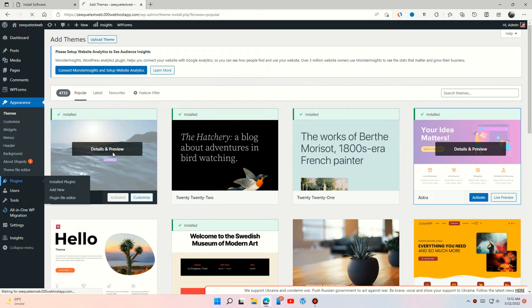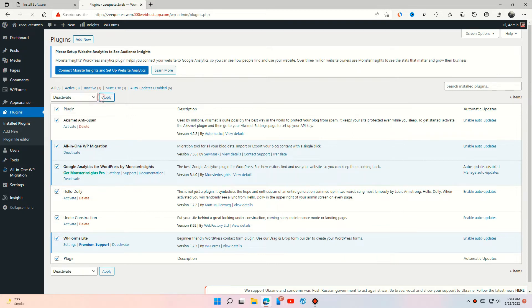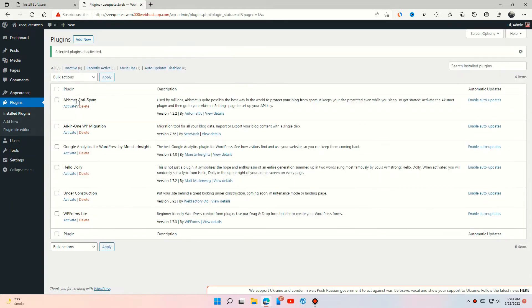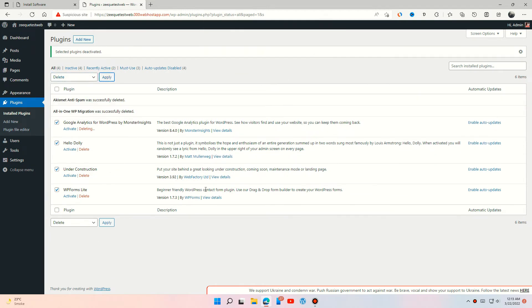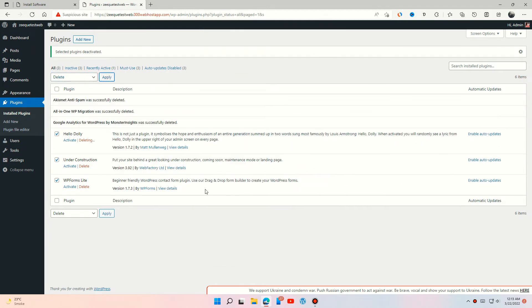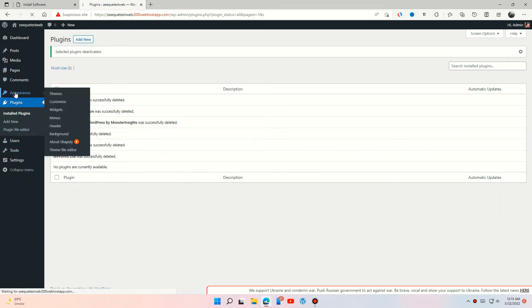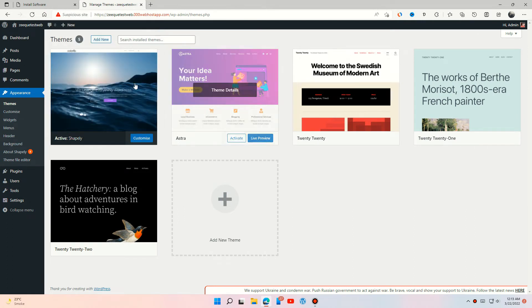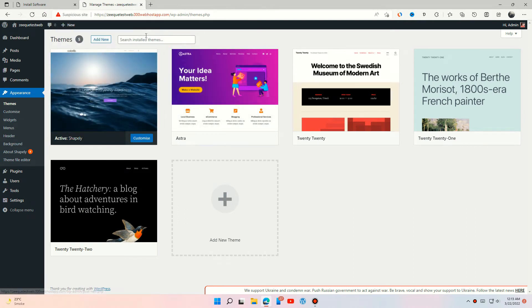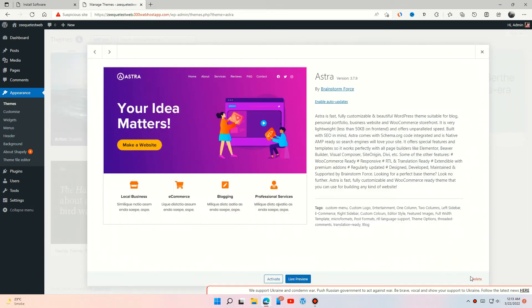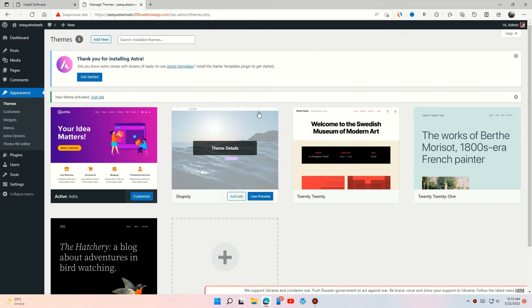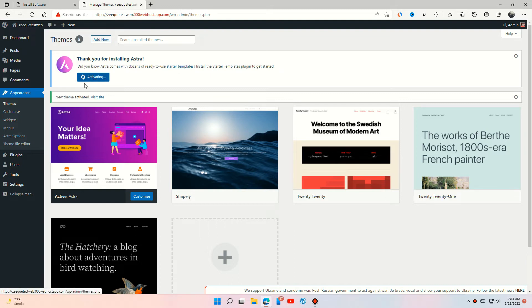Remove the extra plugins. Activate the Astra theme. After this, install the starter template plugin. You can find it in the plugin section under Add New, or directly install it by pressing Get Started right after activating your theme.